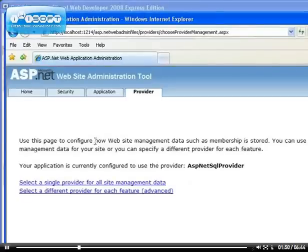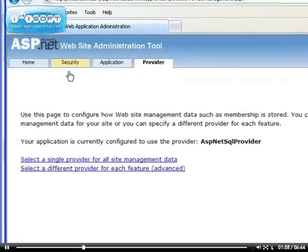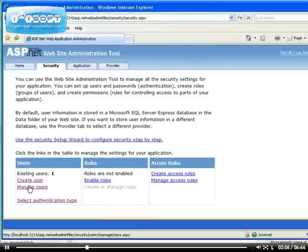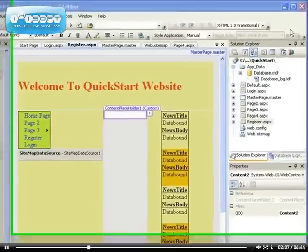This page configures how website data such as membership is stored. It's an advanced feature. Let's go back to the security section where we have our users, but instead of creating users here, we'll use the web page to allow users to create themselves.